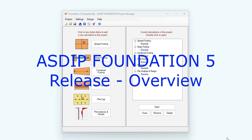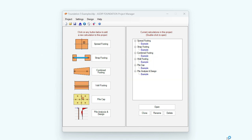ASDIP Foundation 5 has been released. It includes great new features and also new modules that make this package a great tool for any design office. This is Javier Encinas and today we're going to review all the modules included in this new package of ASDIP Foundation 5. Let's get started.